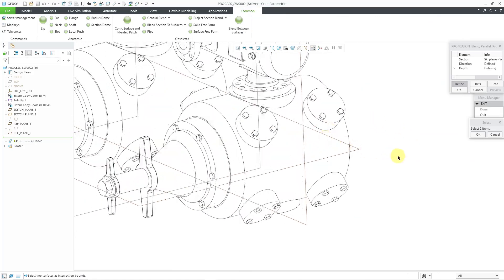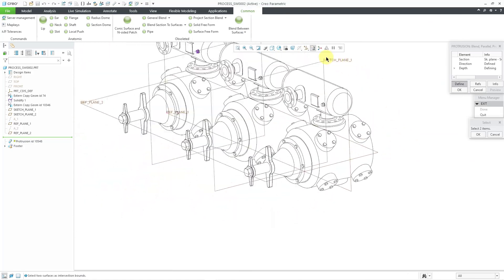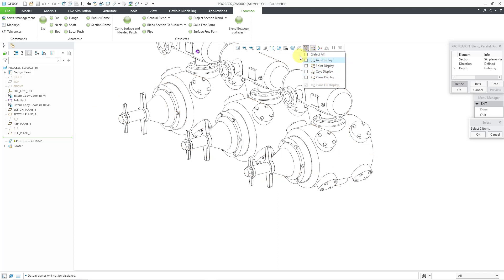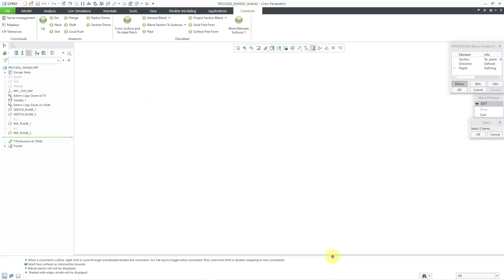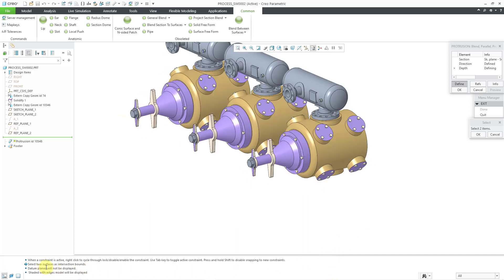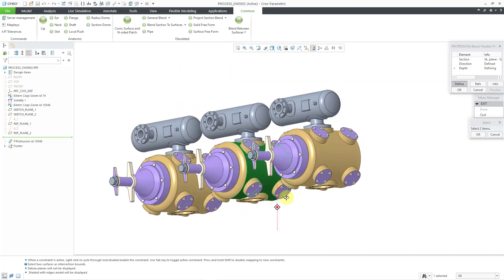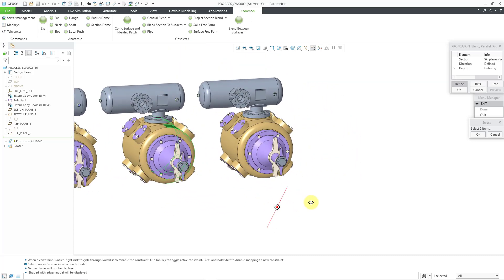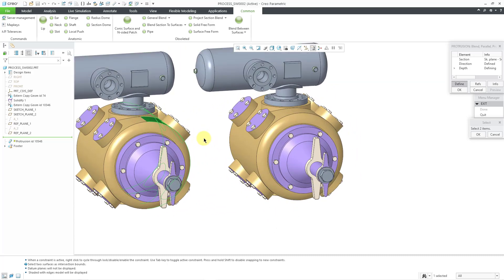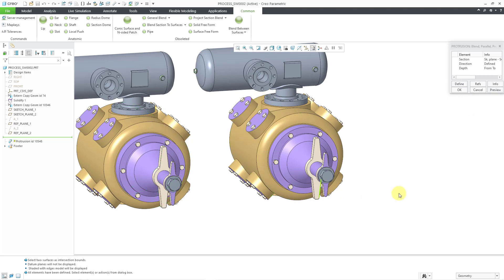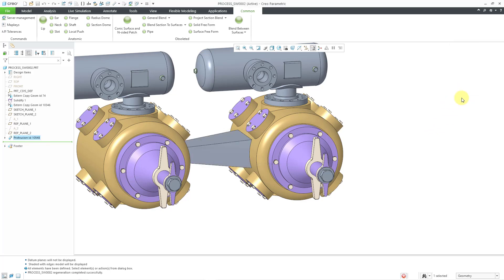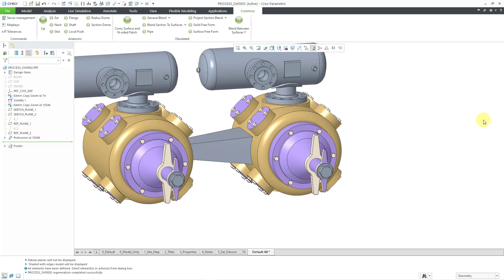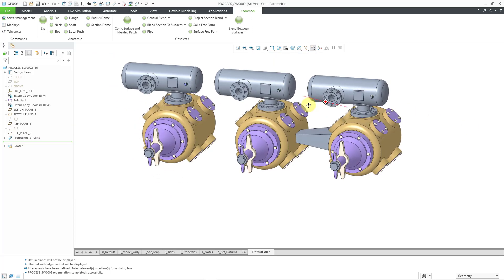Now, let me rotate the model. Let me turn off my datum plane display. Let's go back to shading with edges. I'm being prompted right now to select the surfaces that it will intersect with. Select two surfaces as intersection bounds. For the first intersection bound, I will select that surface. Let me rotate the model so I can get to this other surface. I'm holding down the control key and I will pick that surface. Now it tells me that all elements have been defined. At this point, I will just click the OK button, and the feature is created between there.